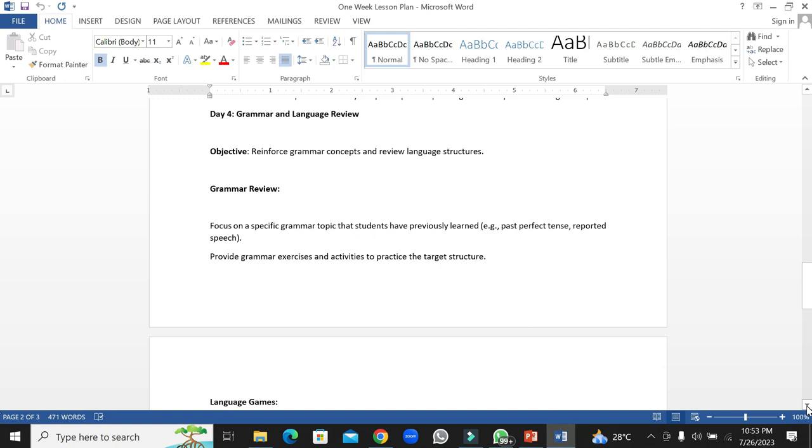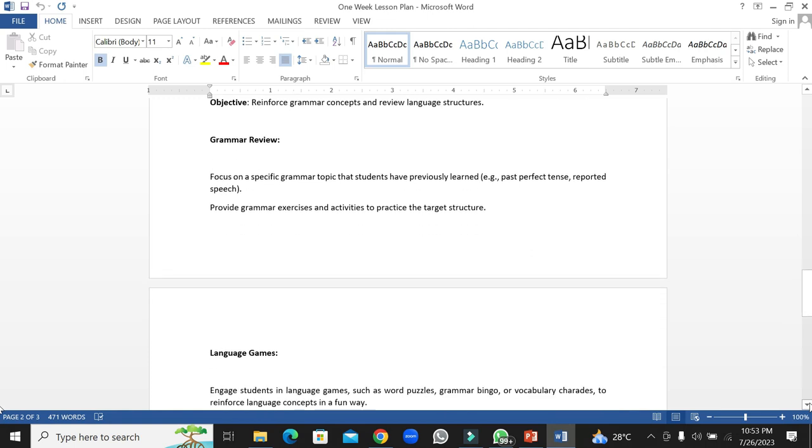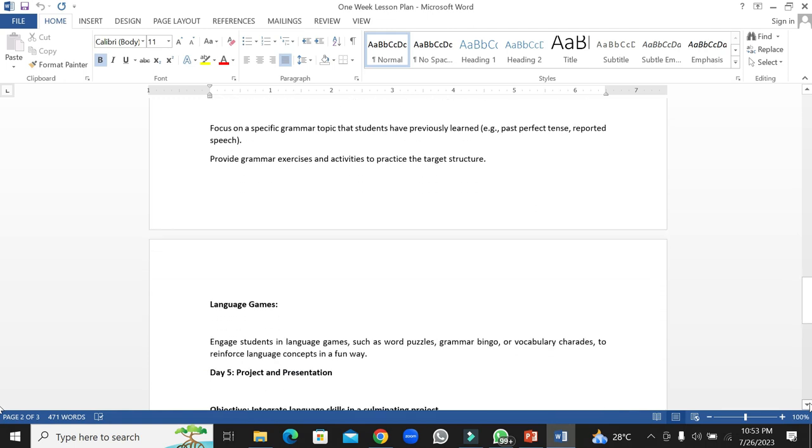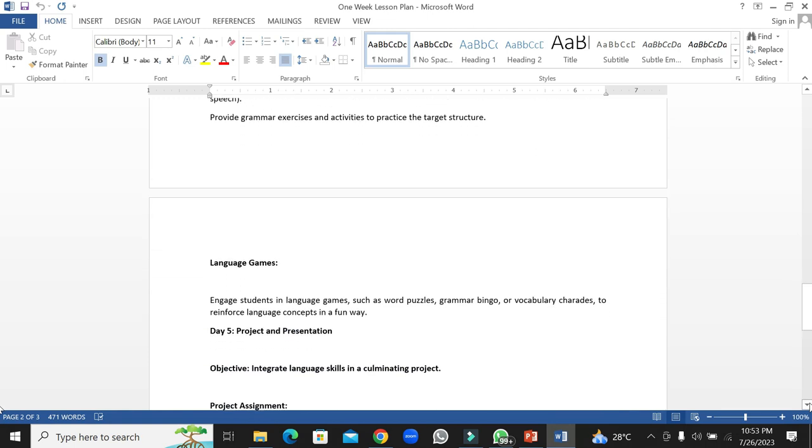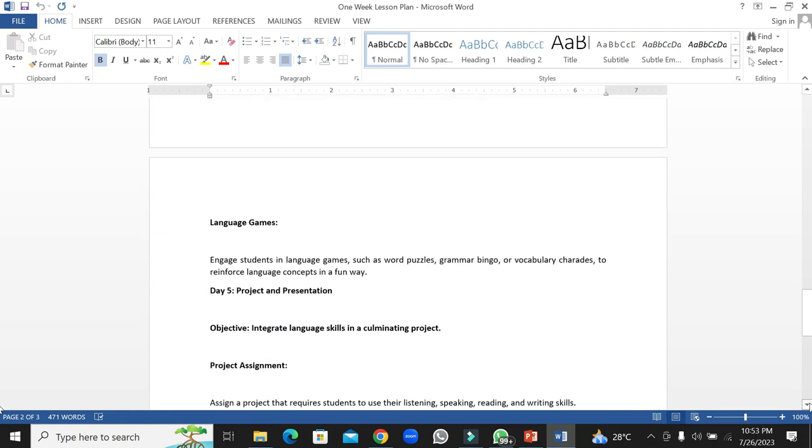Language games: students will also be involved in language games where they will be asked to improve their language skills. Engage students in language games such as word puzzles, grammar bingo, or vocabulary charades to reinforce language concepts in a fun way.